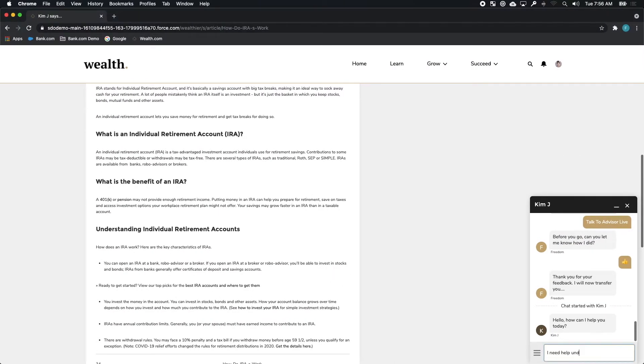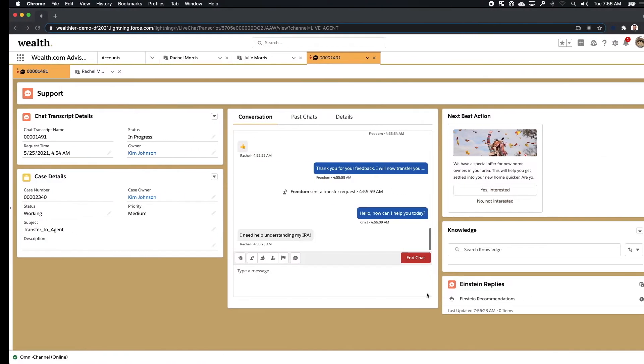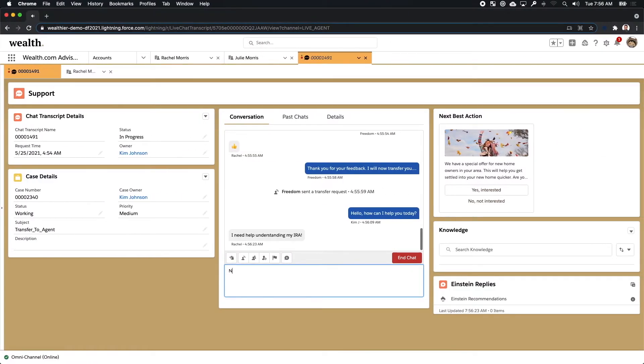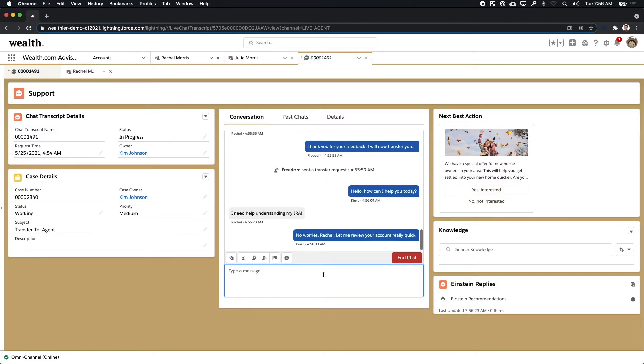Here, Rachel and Kim can go back and forth with Rachel providing a little bit more information to Kim on what she needs. In real time, Kim can see that chat come through and use all of the information of the 360 degree view of Rachel that she has available to her directly in context.